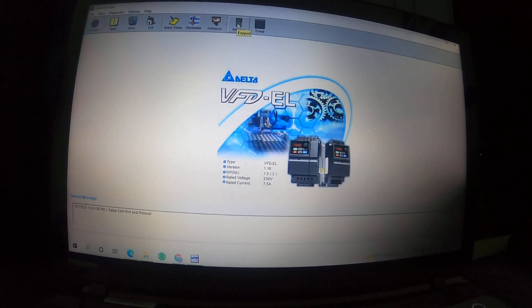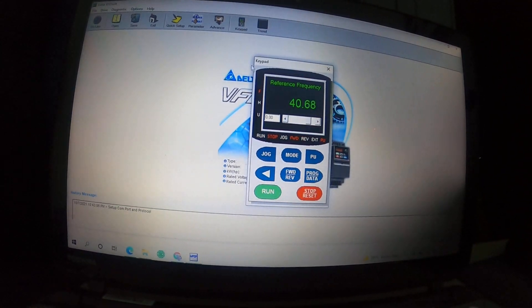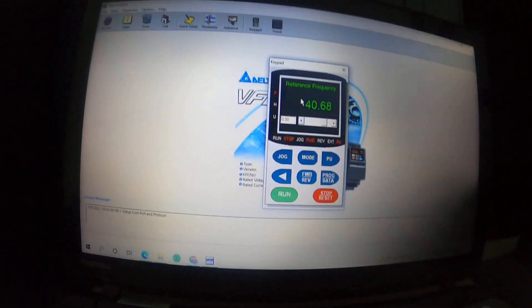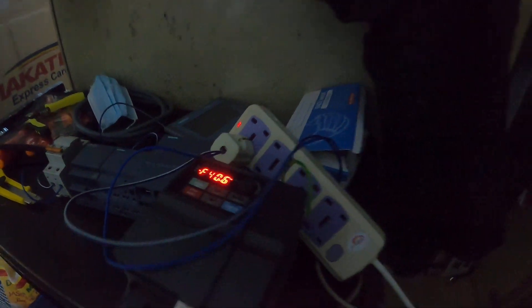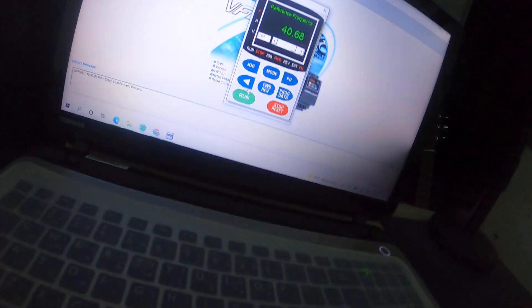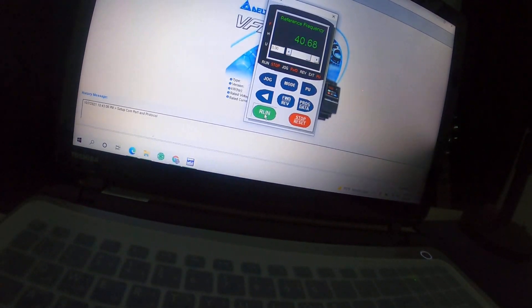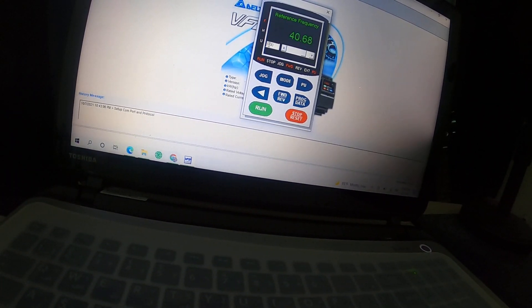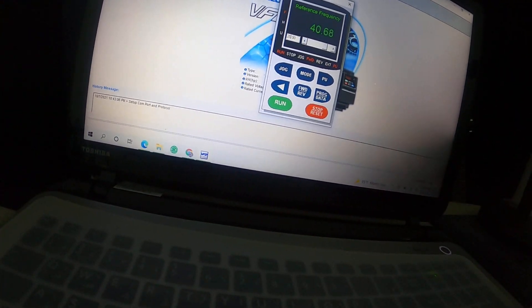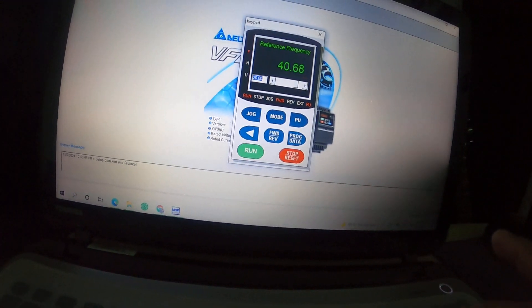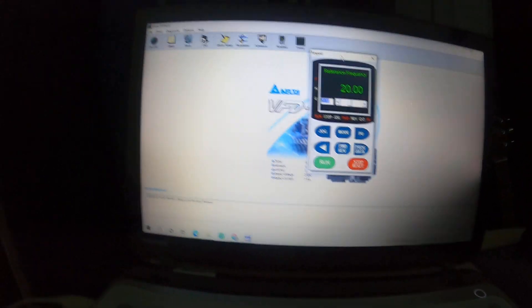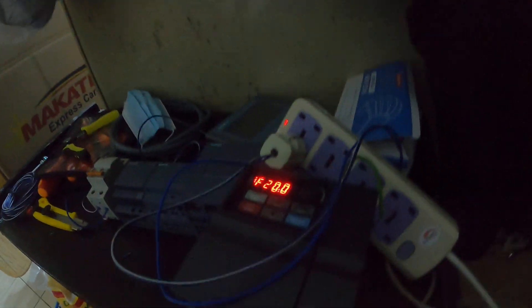We open our keypad simulation. The frequency is currently 40.6 Hz. I write Run – it is forward. I put a sample value of 20 and press Enter.